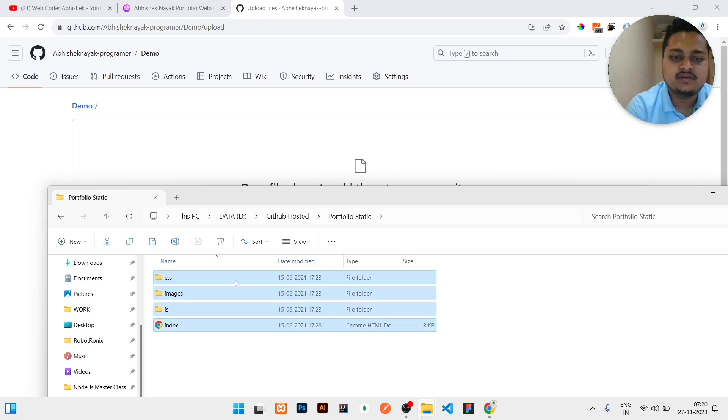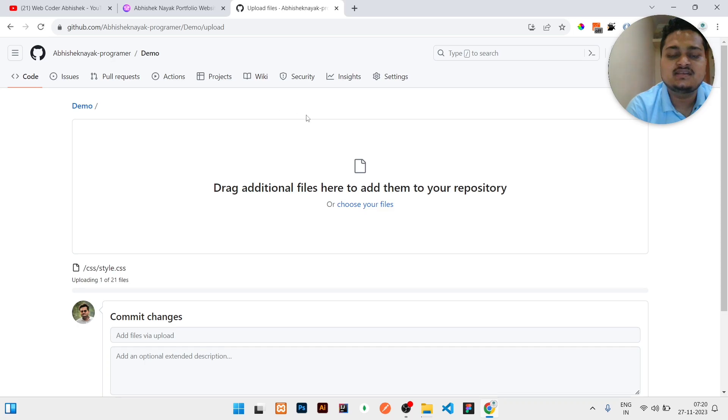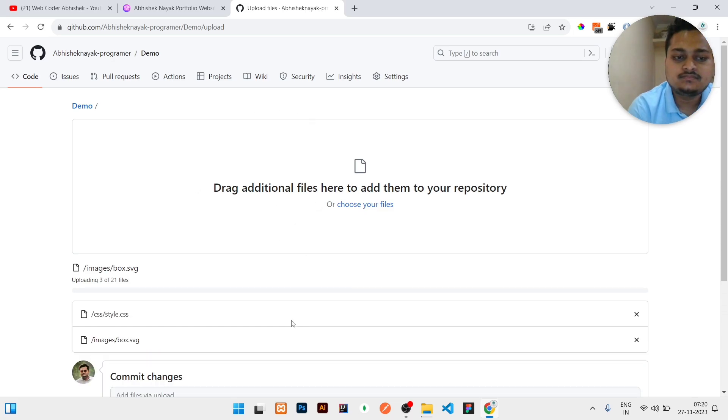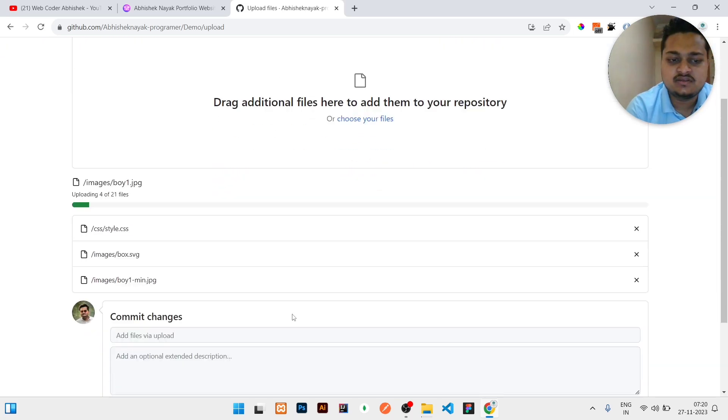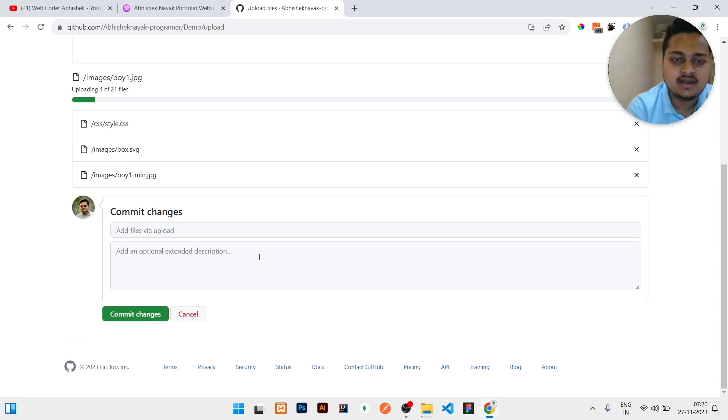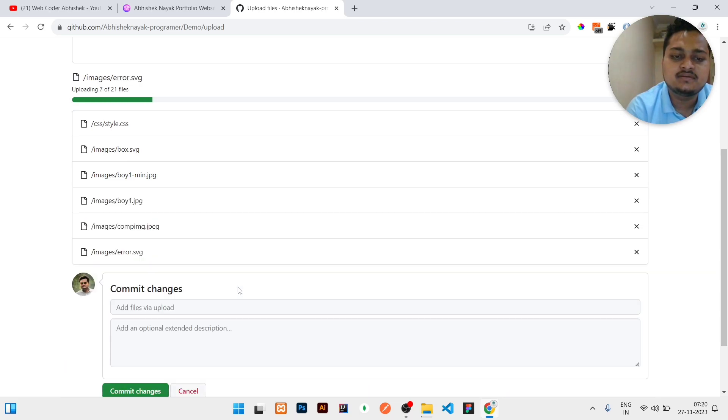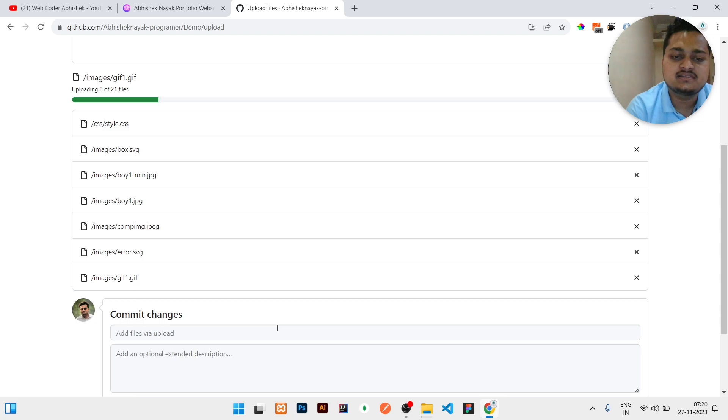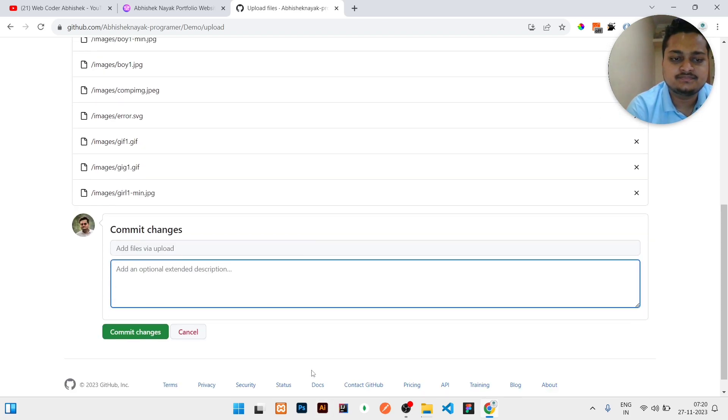Then what you need to do is select all the files, just drag it from here and drop it here inside this rectangular box. So once this part is done, you can write any comment for what reason you are committing. So it is an initial commit, so I'll write just initial commit.